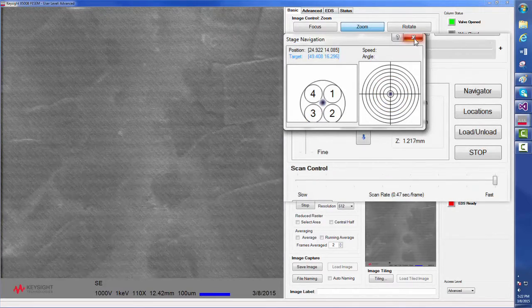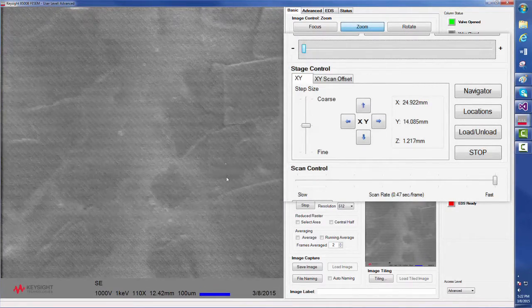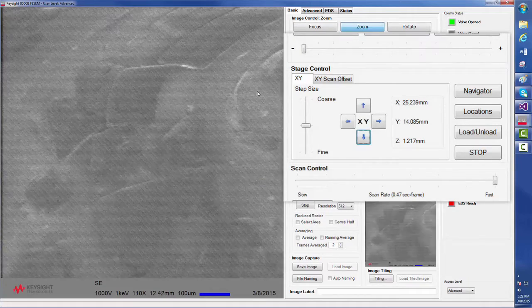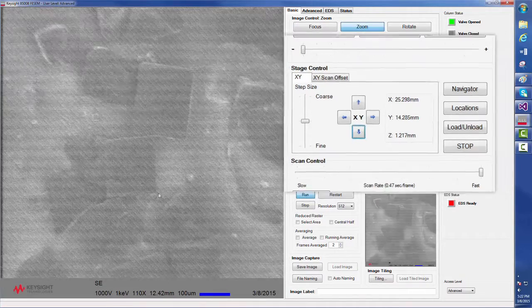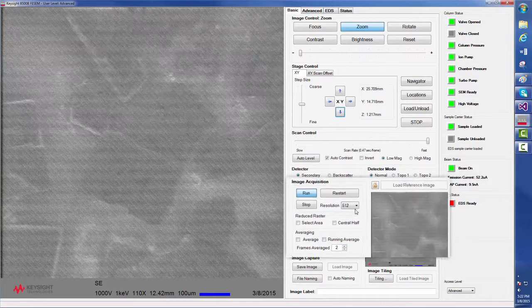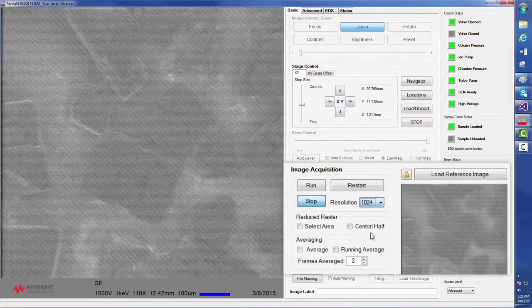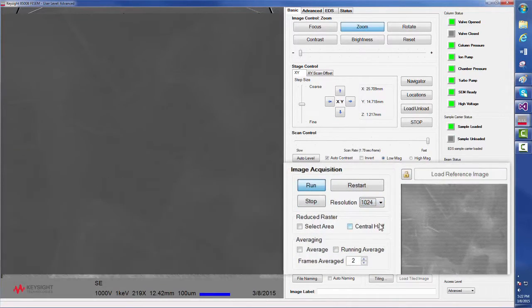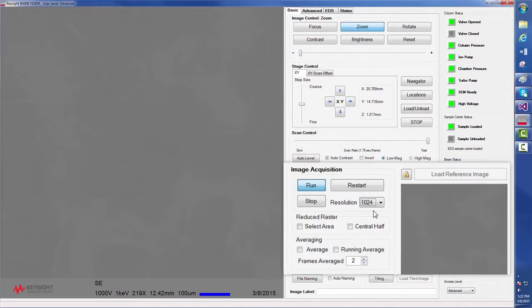Alternatively, the software's point and move feature moves the stage so that wherever the mouse is clicked will become the center of the field of view. The software also lets us adjust resolution, changing the number of pixels that are sampled in both the horizontal and the vertical directions.